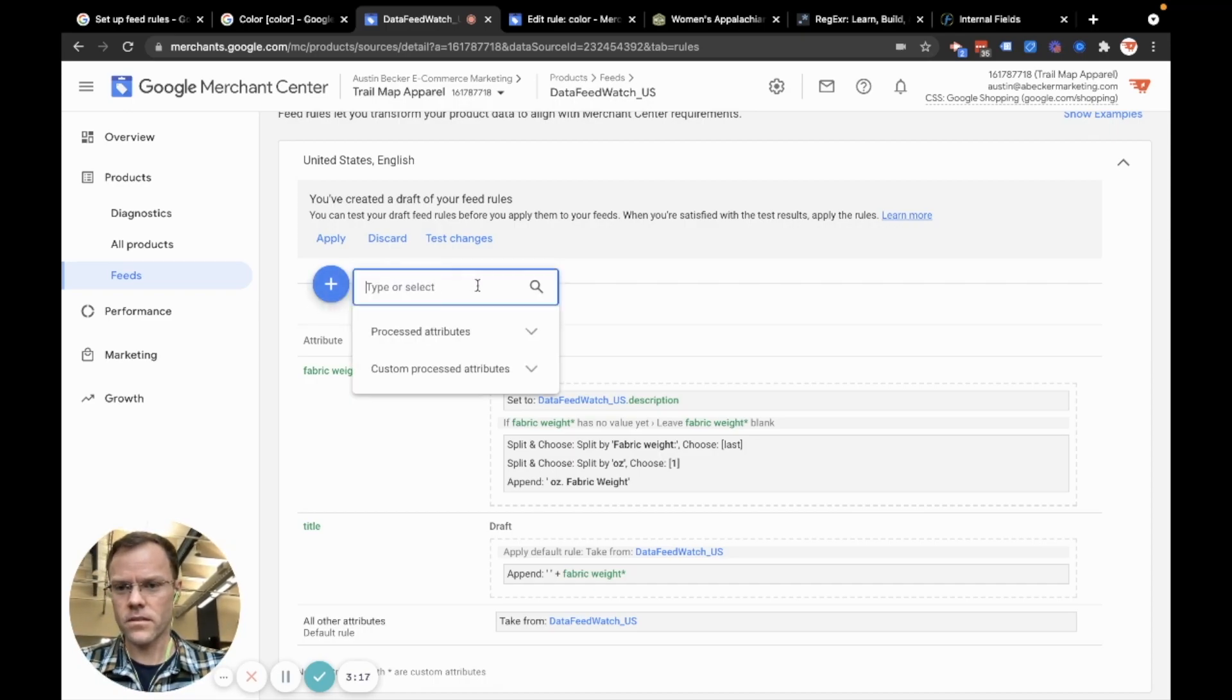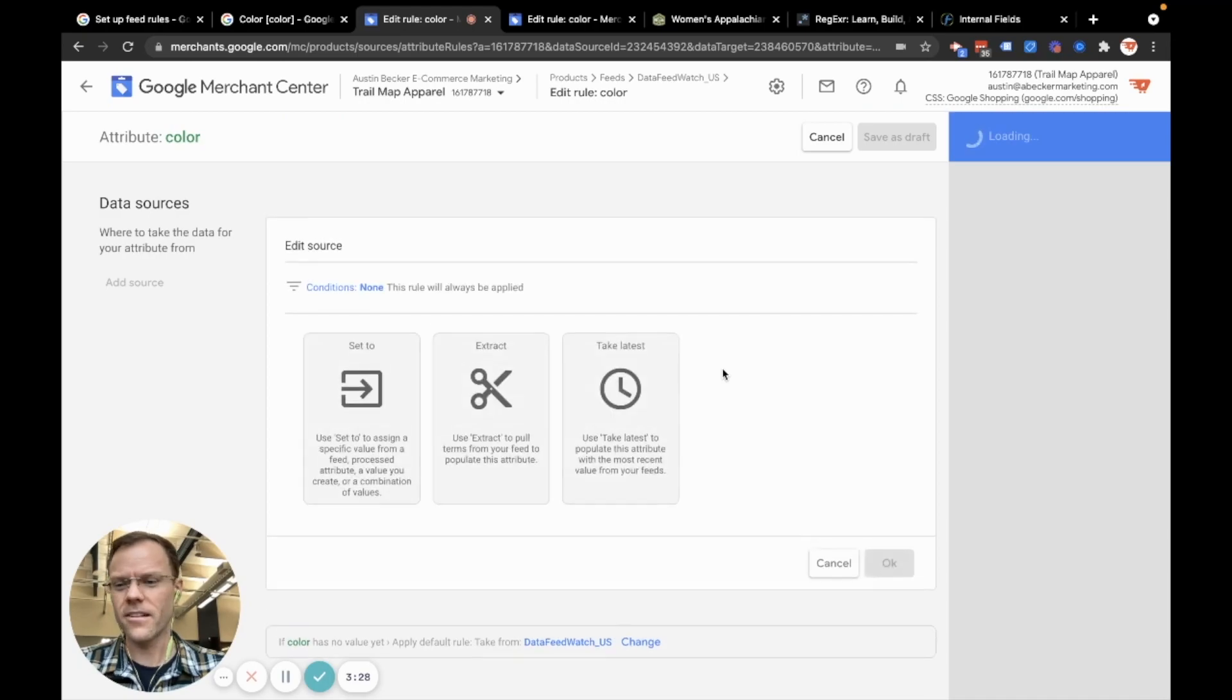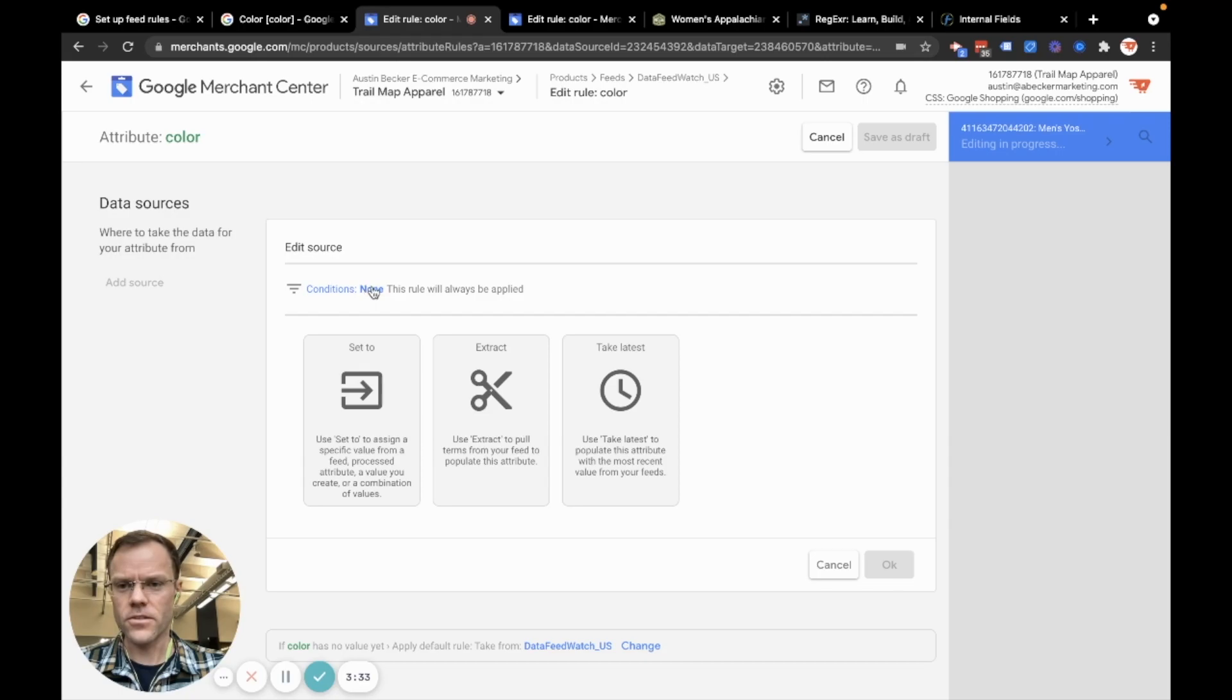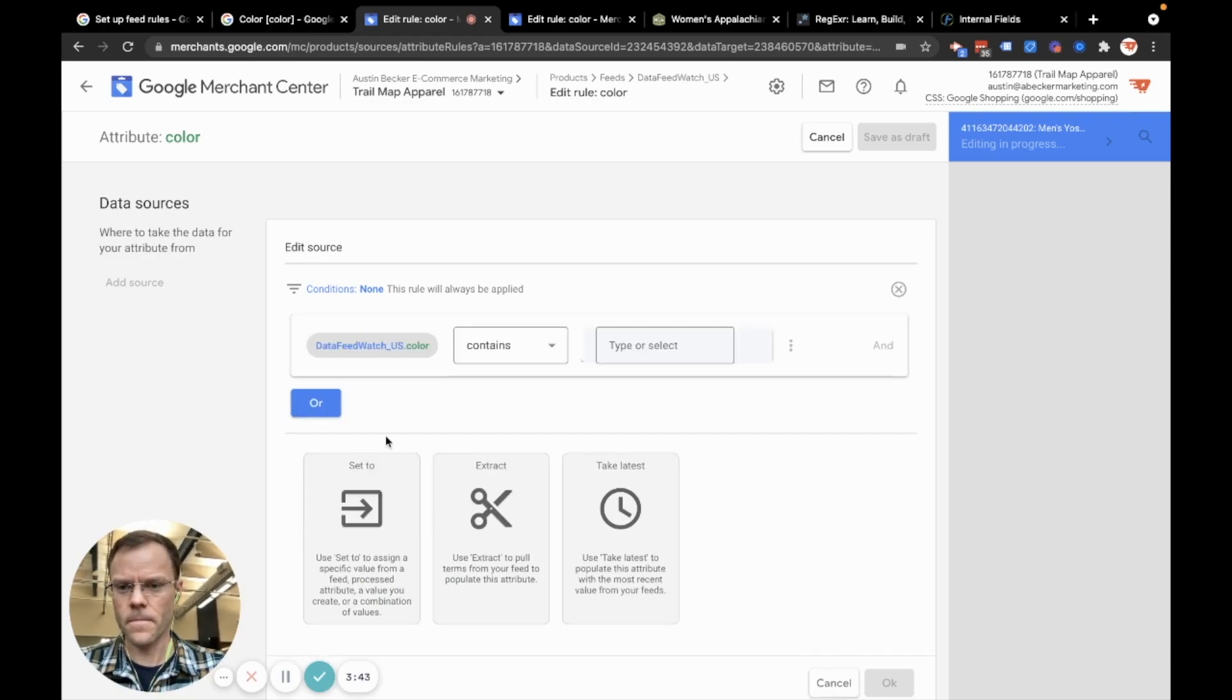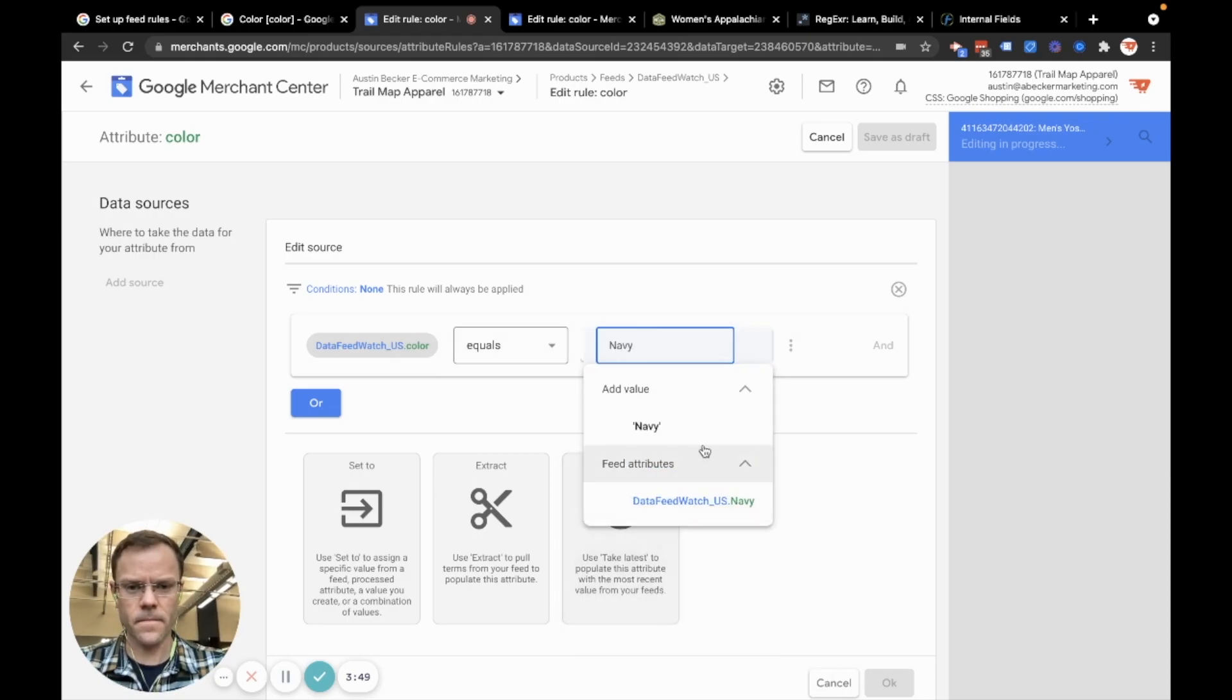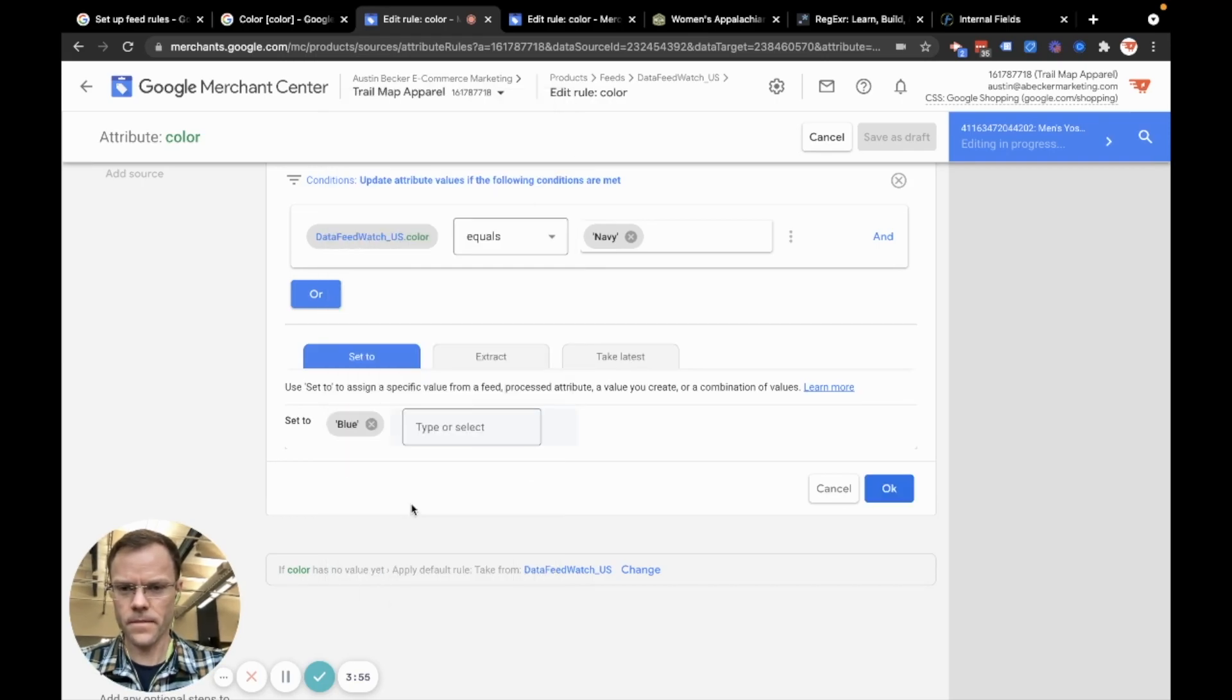The rule that I want pertains to the color. First what I'll do is I'll reformat the color from Heather Raspberry to red and from Navy to blue. And then I'll append that to the title next. So there's two steps here. First I'll do condition if, color. See how I'm in primary feed datafeedwatch.us color. I'll select that. And then I'll put equals Navy. So if it equals Navy, I'll set it to blue. I'll hit okay.